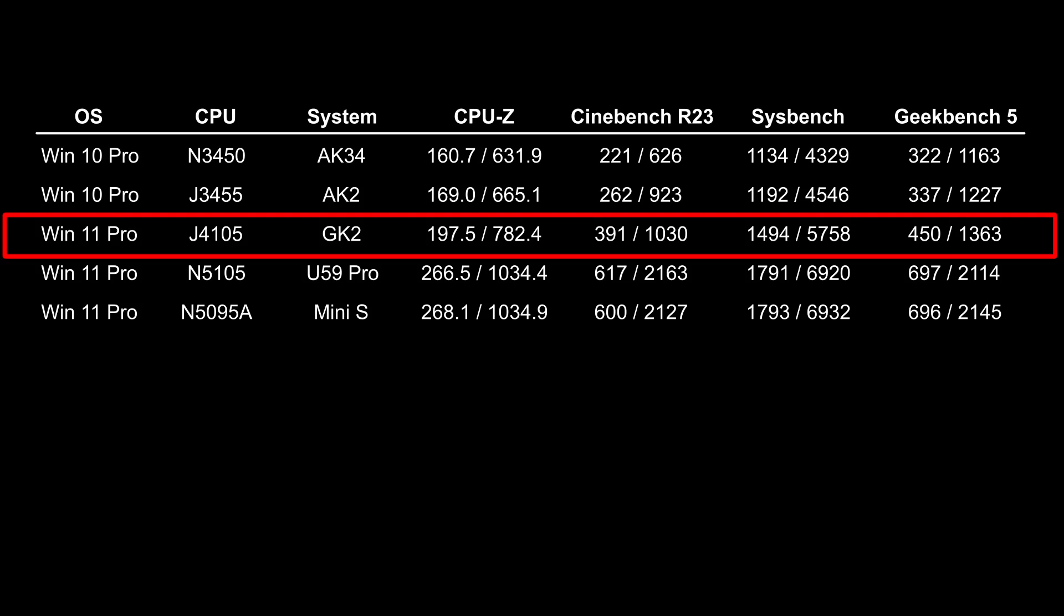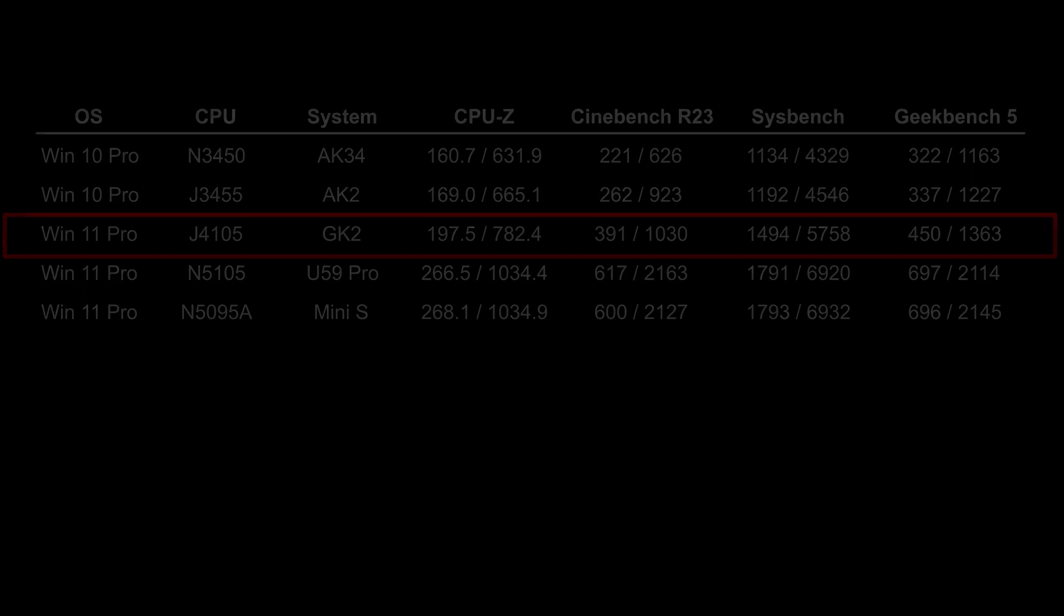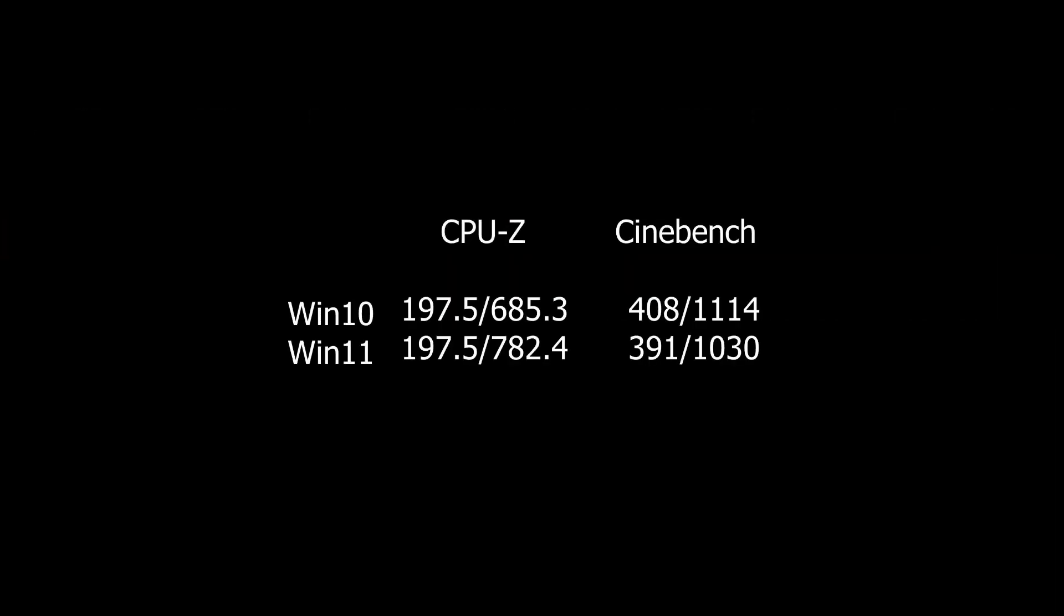I decided to see if this would do any better under Windows 10. It did in Cinebench, but worse under CPU-Z.